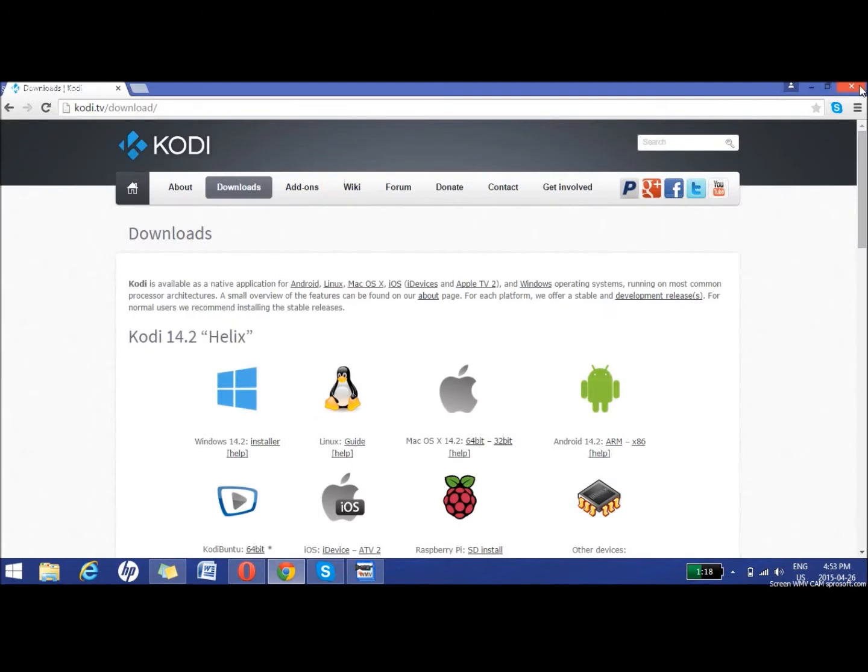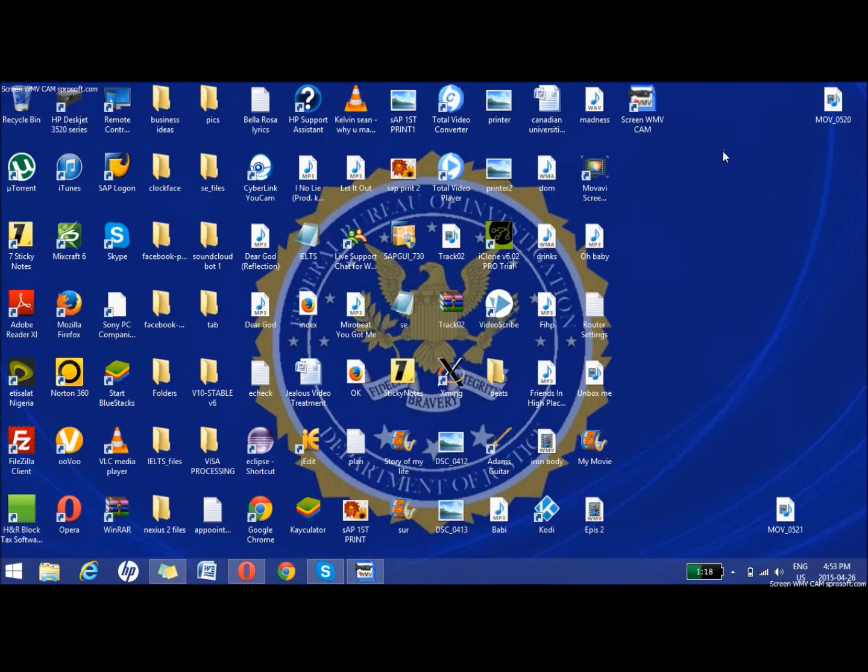Once you're done with that, since I've already installed, I'm going to show you that I've put it as a shortcut on my desktop. I'm going to click on that and open it up.